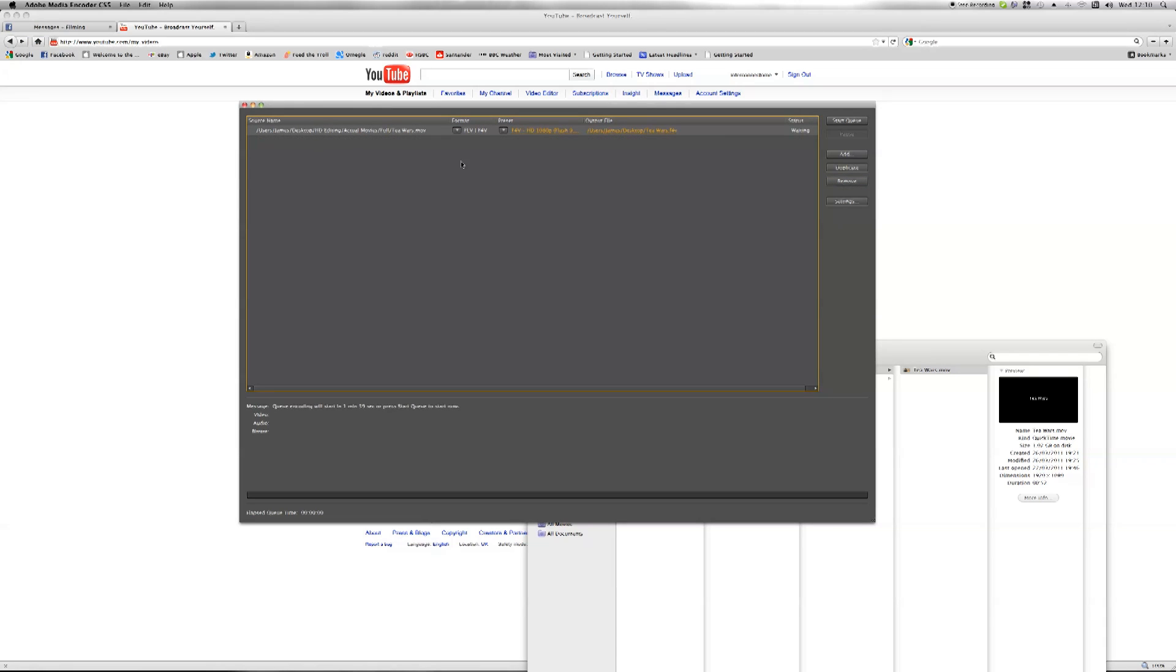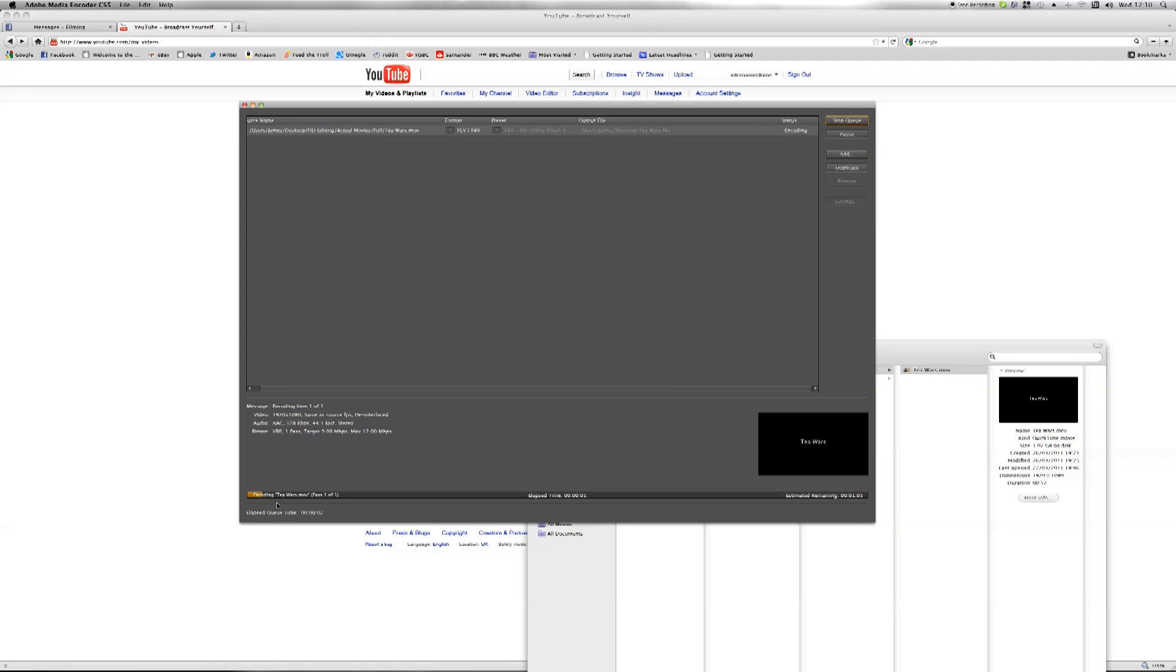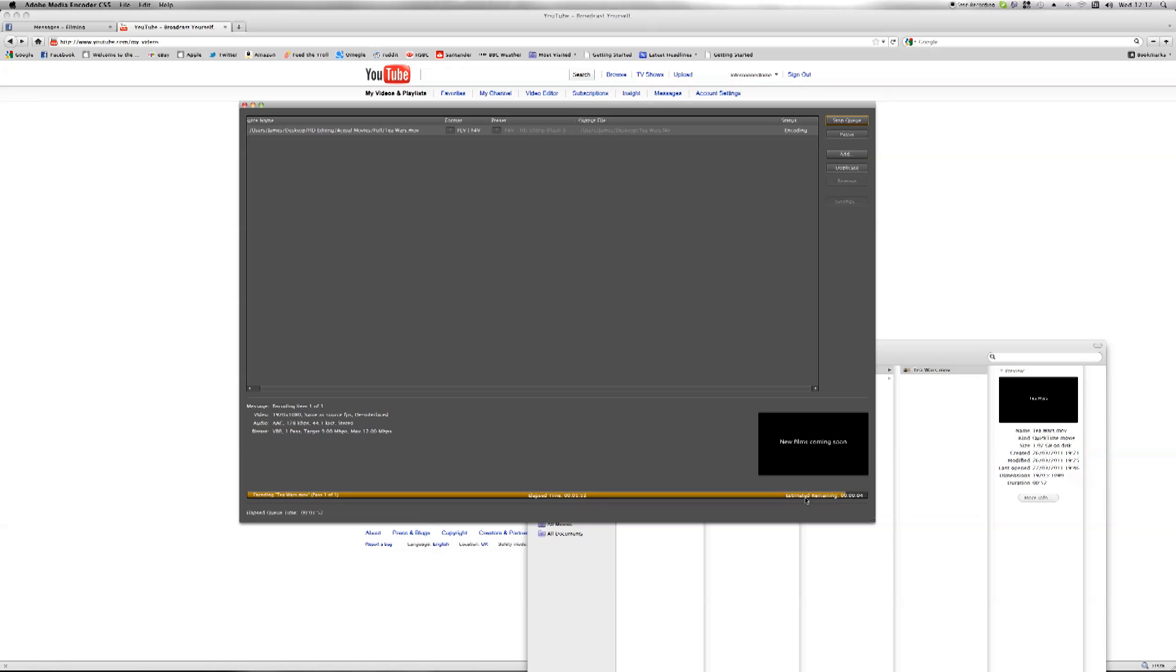Once you've got the file ready, you just press start queue and it begins to encode and go through the footage. You have a mini window here to show you how it's going. Okay, it's just finishing encoding now and there we go.